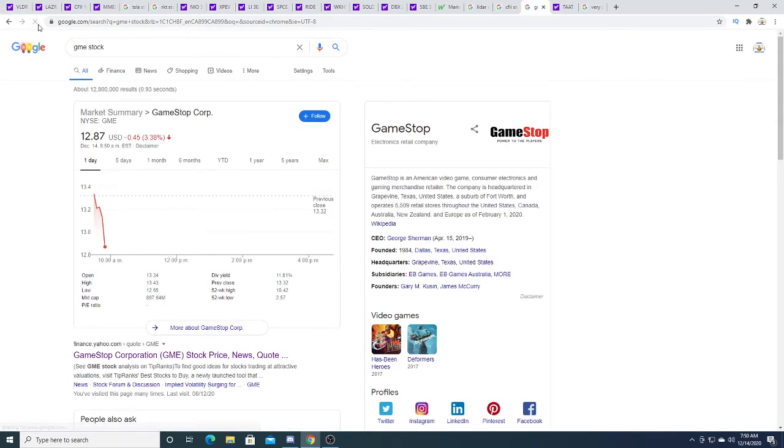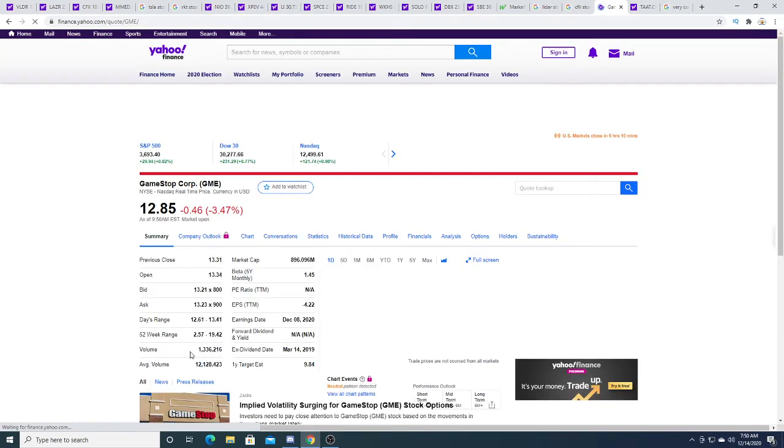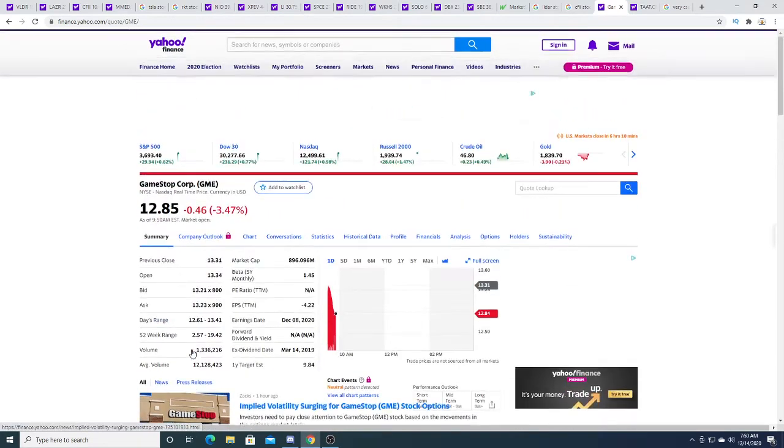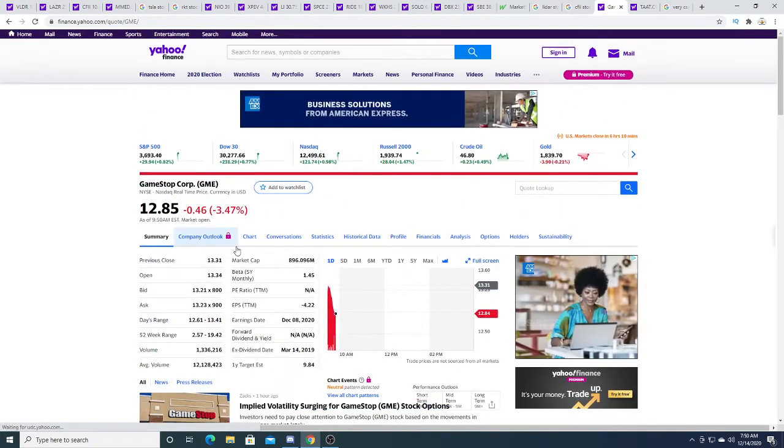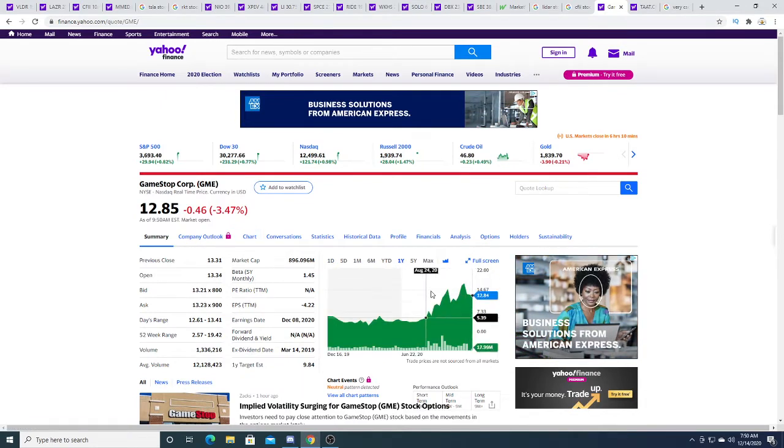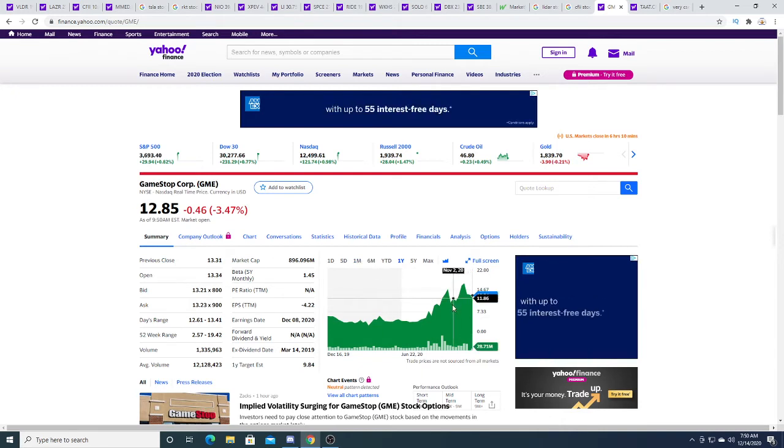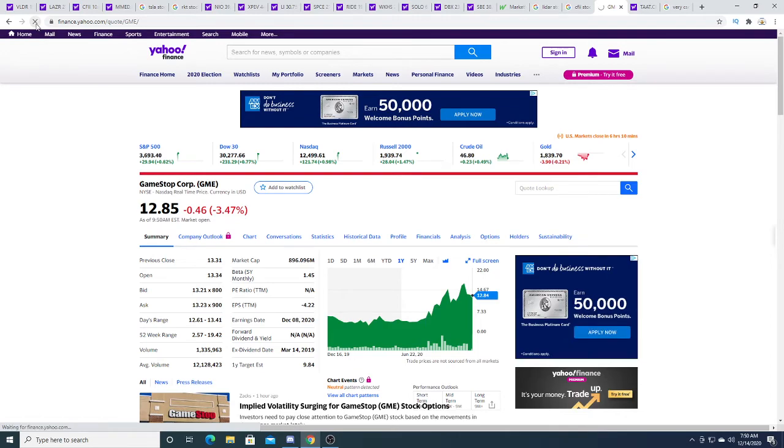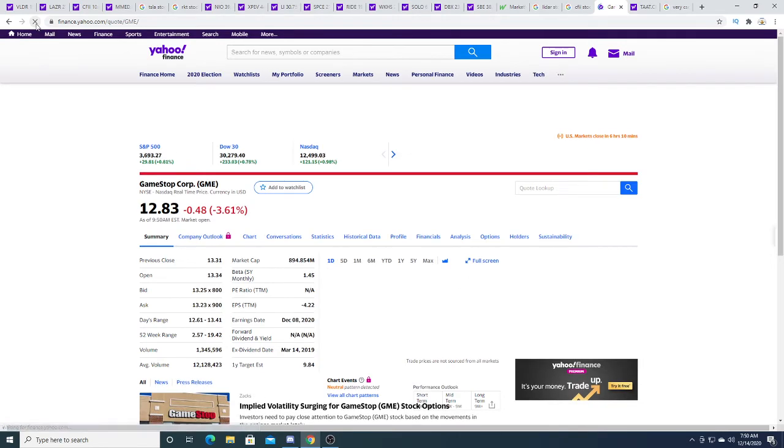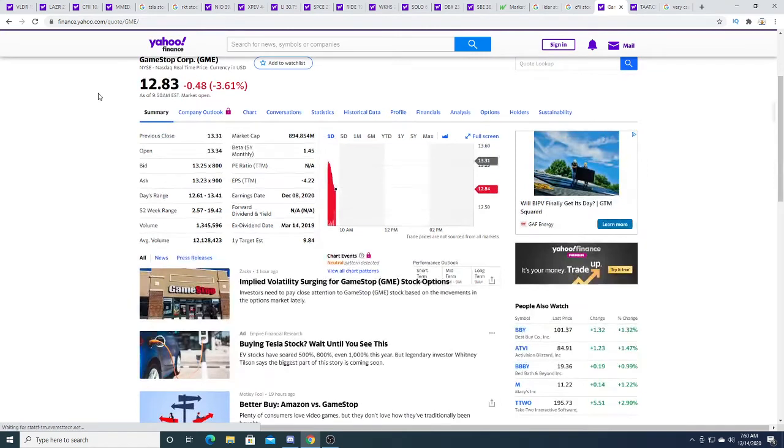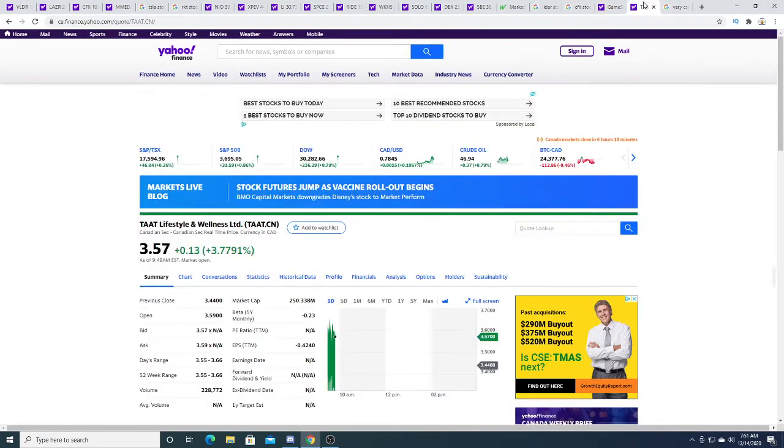GameStop this morning is down 45 cents, 12.87%. I figured that this would happen. Like I said, I predicted that we are going to be hitting the support line of 11 to 12 bucks. And it's at $12.85. Was I right? I was right. We'll see what happens in the short term.